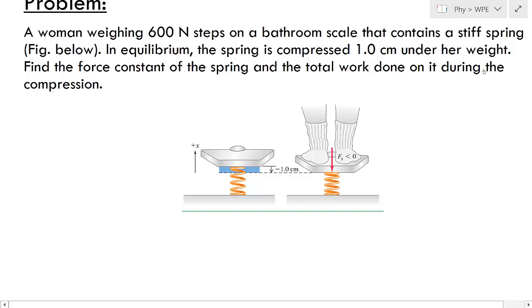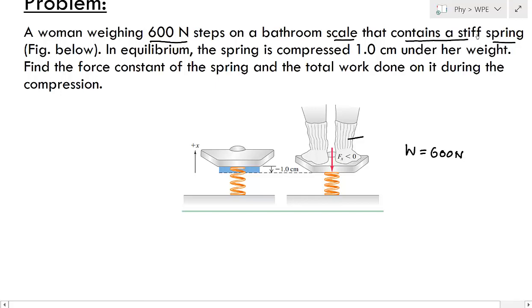In this problem, a bowman weighing 600 Newton steps on a bathroom scale that contains a stiff spring as shown in the figure below. This is the scale with a stiff spring on which she is standing, and this spring will be compressed. In equilibrium, the spring is compressed by one centimeter.